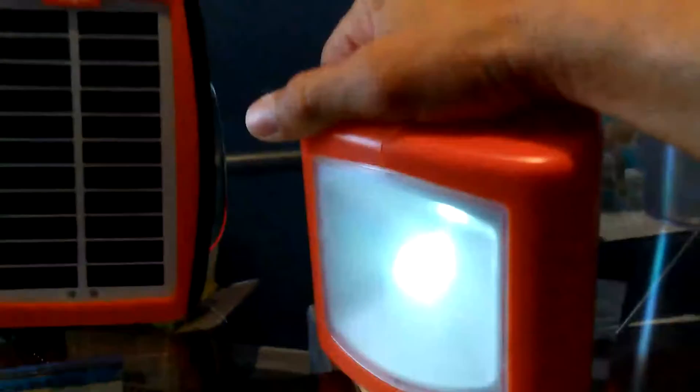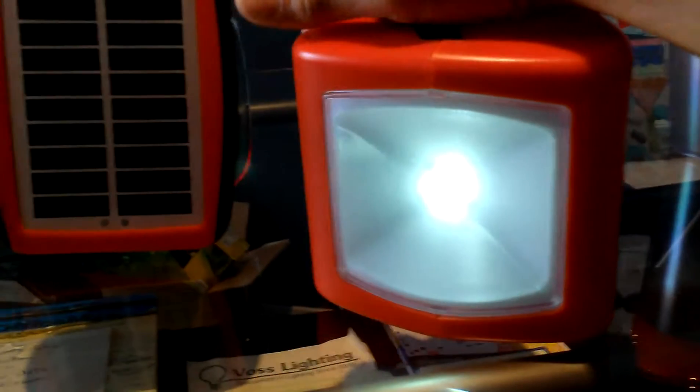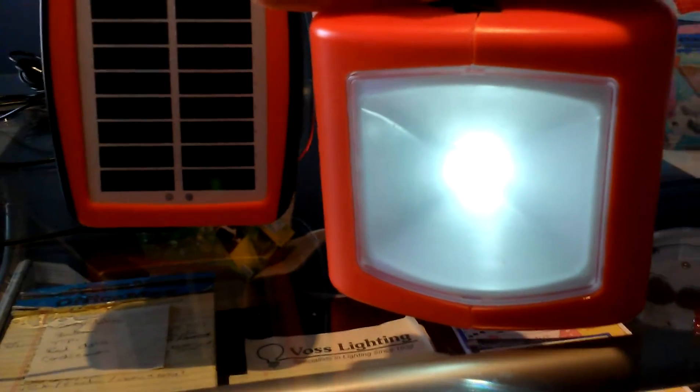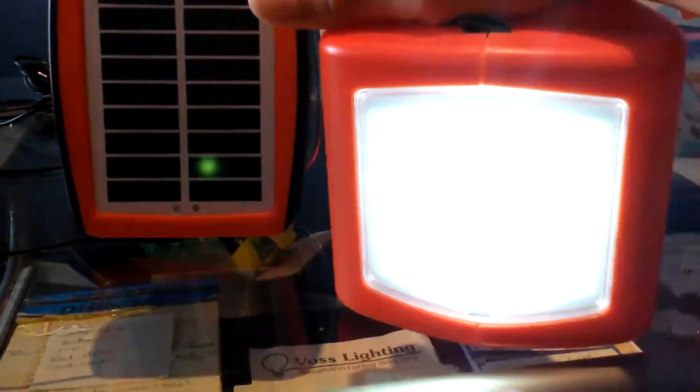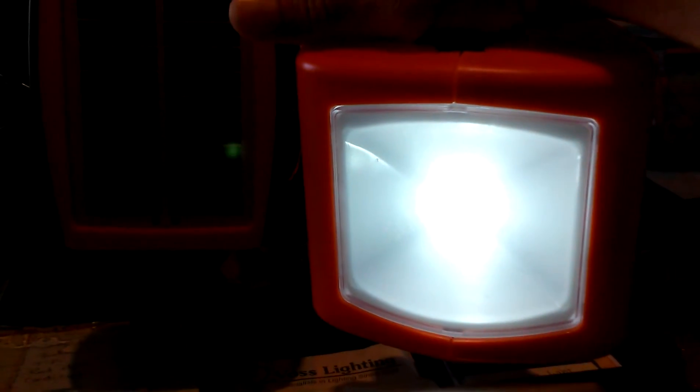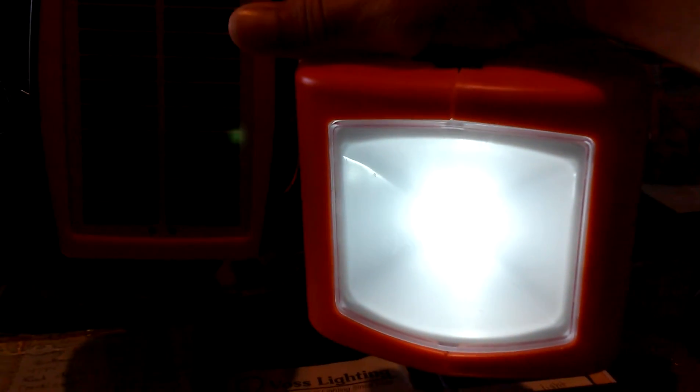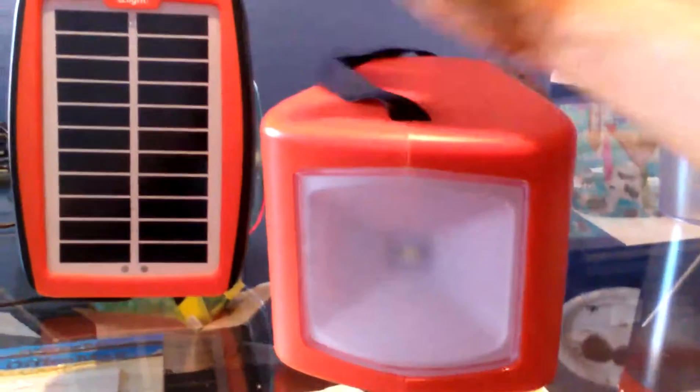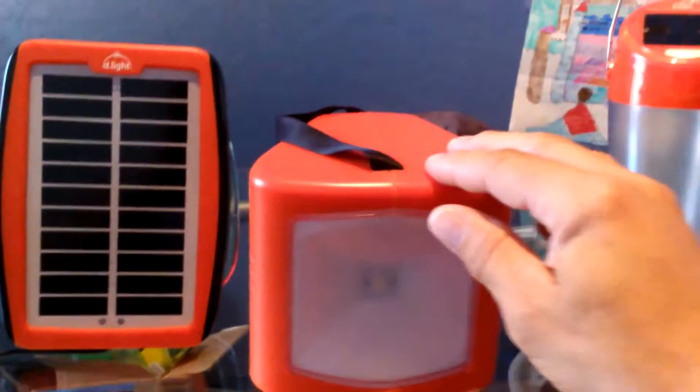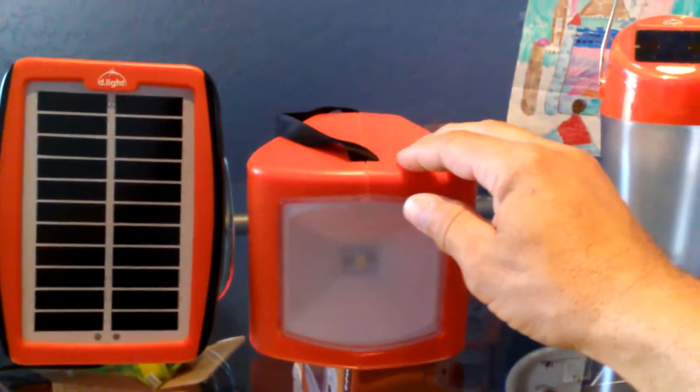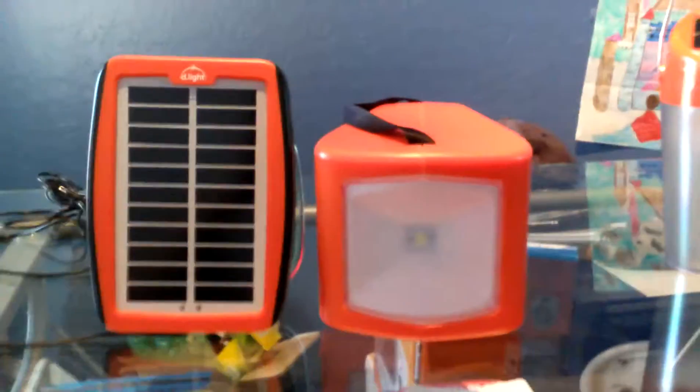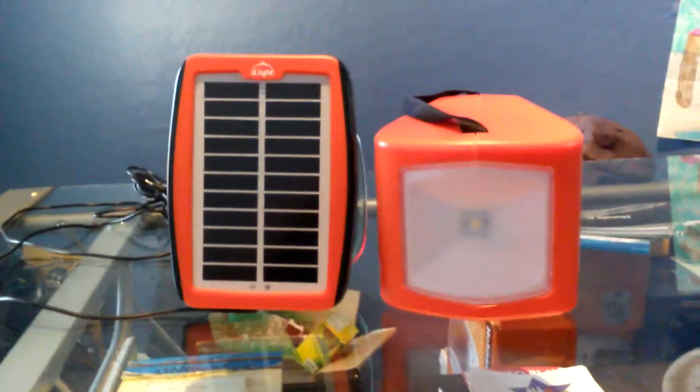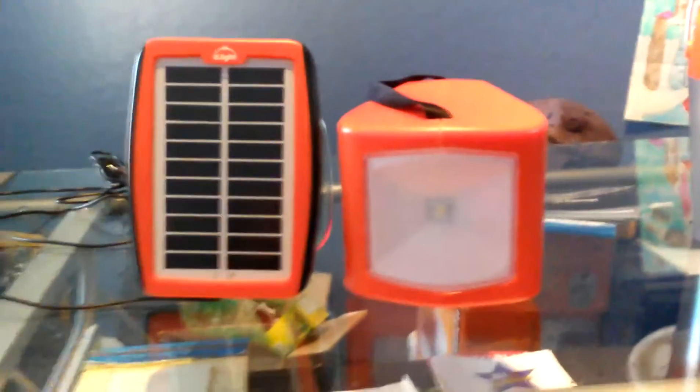Let me turn it on here. That's the lowest setting right there. You probably really can't tell. Then the next one's the low which is 16 hours. The next one is medium which is eight hours and the brightest one is four hours, so it's pretty good. I don't know how that looked on camera.